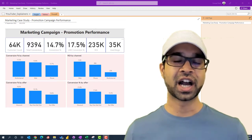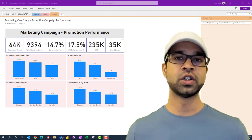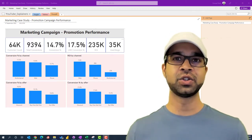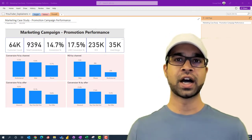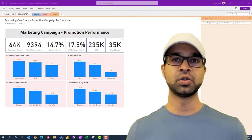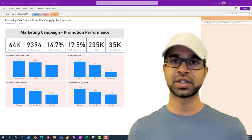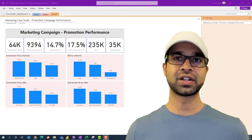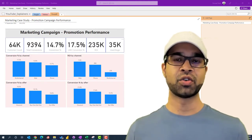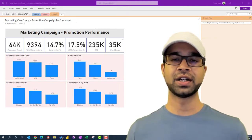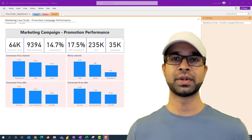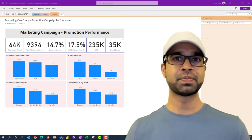As a campaign manager, how will you know the offers that you send out are going to be consumed by your customers? And if at all customers looked at those offers, what is the ROI that you got through this particular campaign?